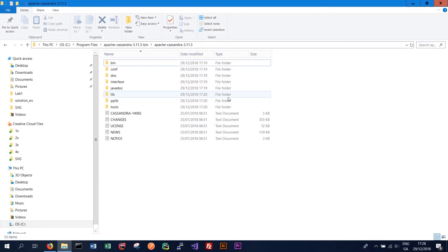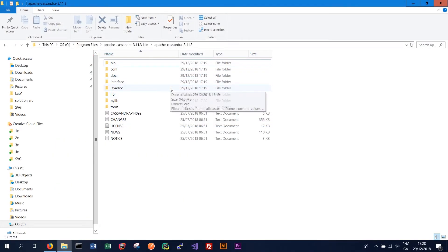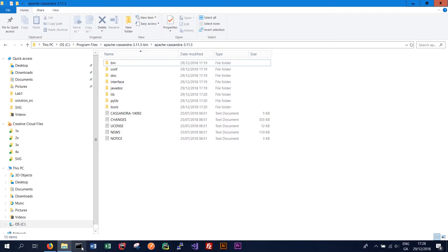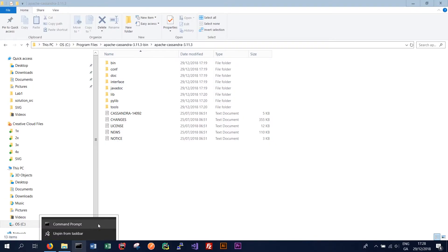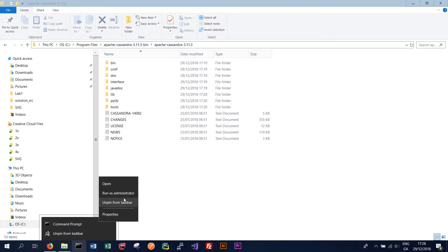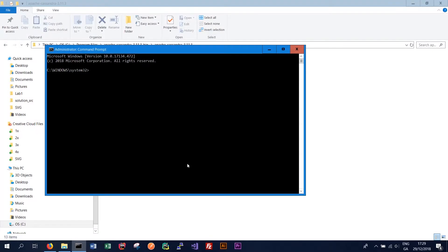So now we have all the requirements for our Cassandra cluster installed. So we should be able to open a new terminal window. And in this case we want to run it as administrator. And this will allow us to start our Cassandra instance on our Windows machine.